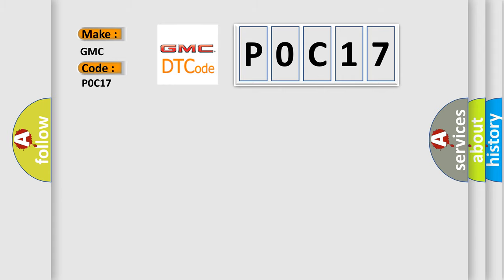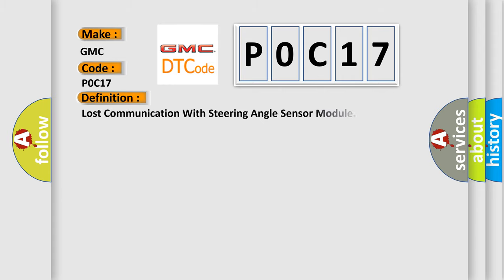The basic definition is Lost communication with steering angle sensor module.